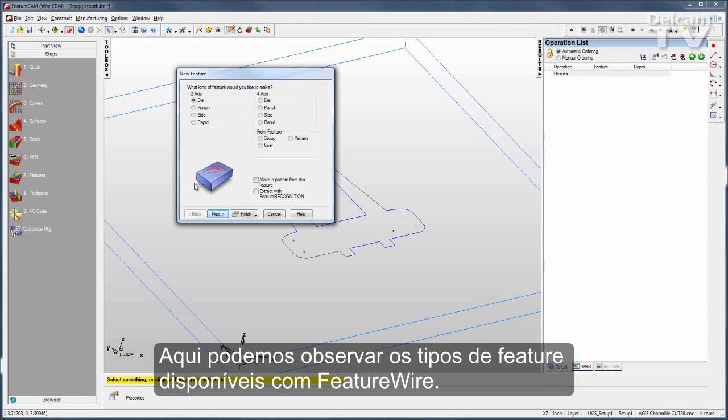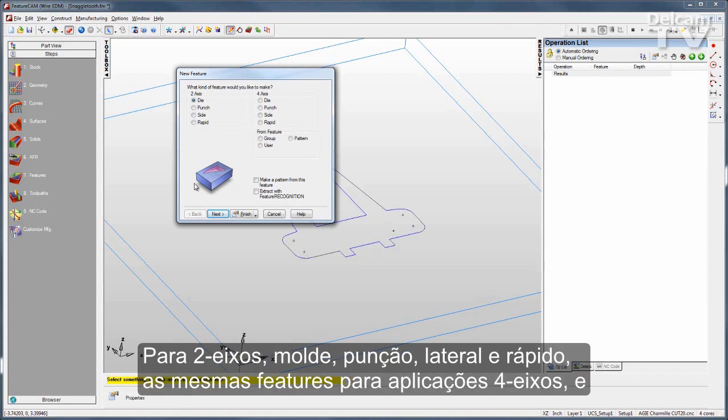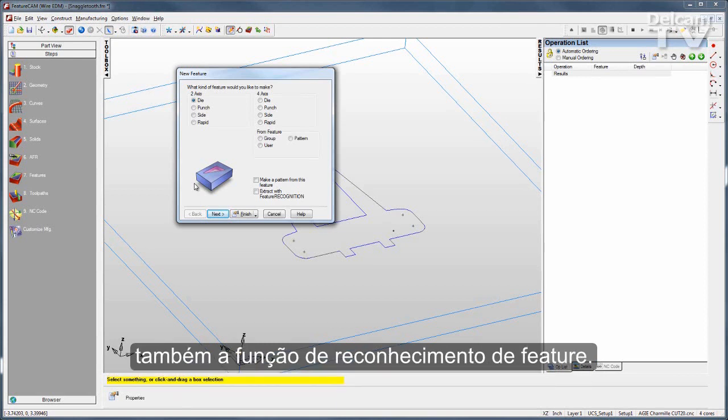Two-axis features include dies, punches, sides, and rapids. The same features are available for 4-axis applications, and we also support feature recognition.